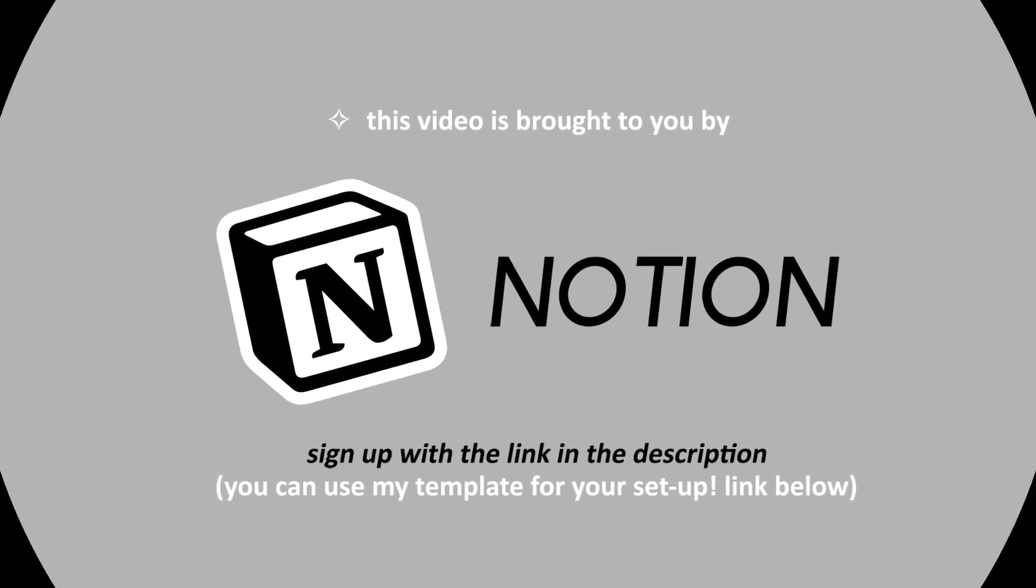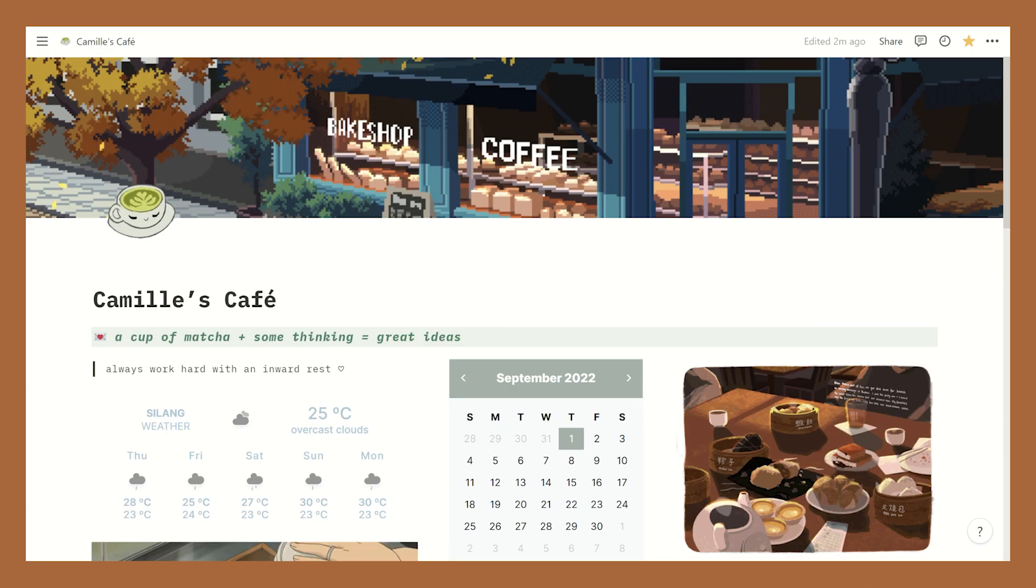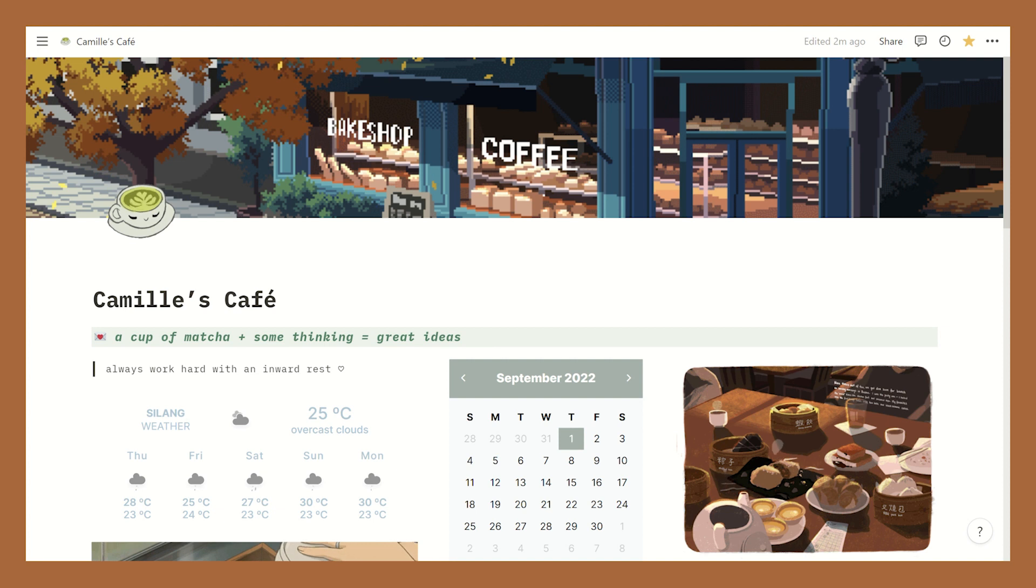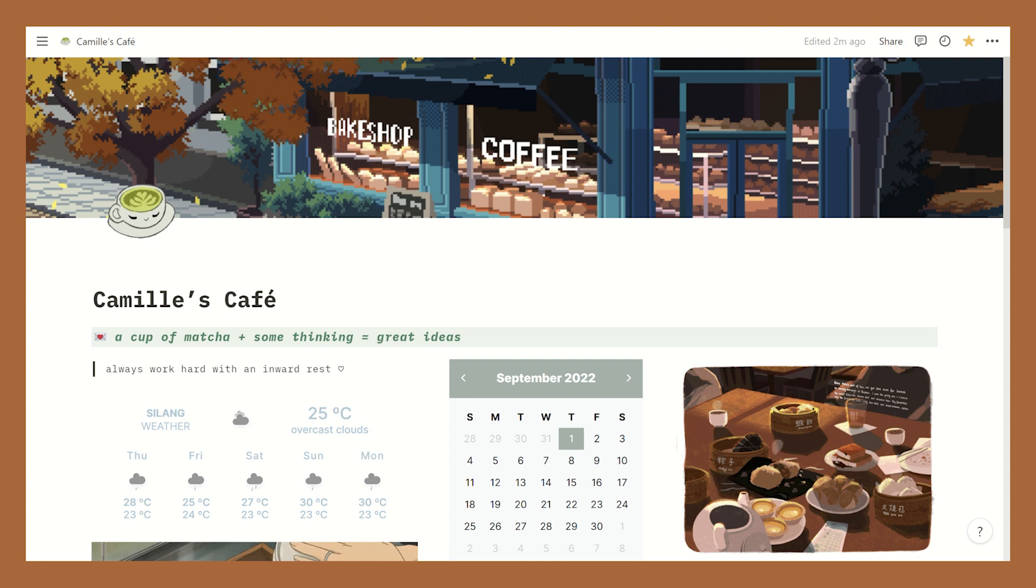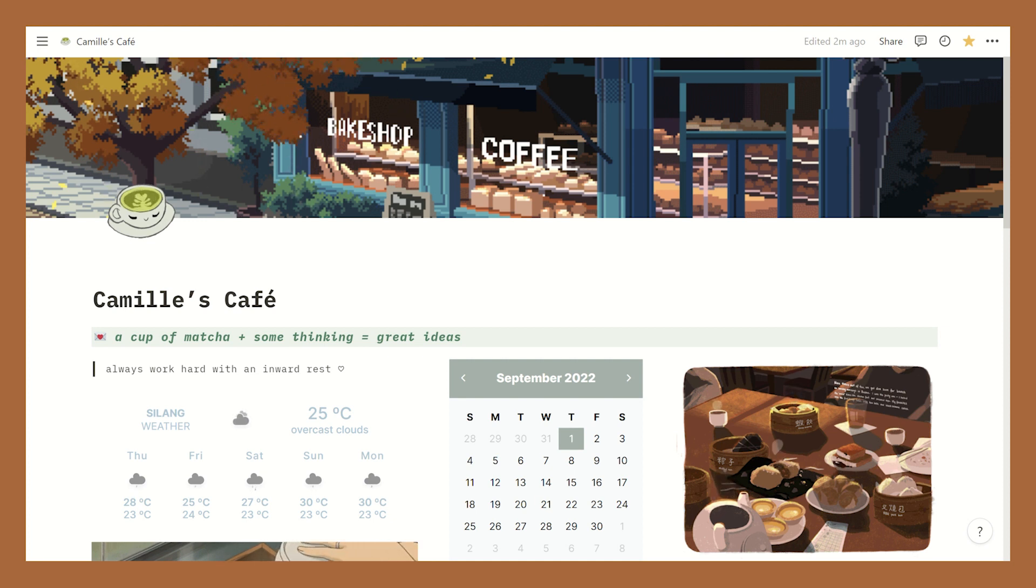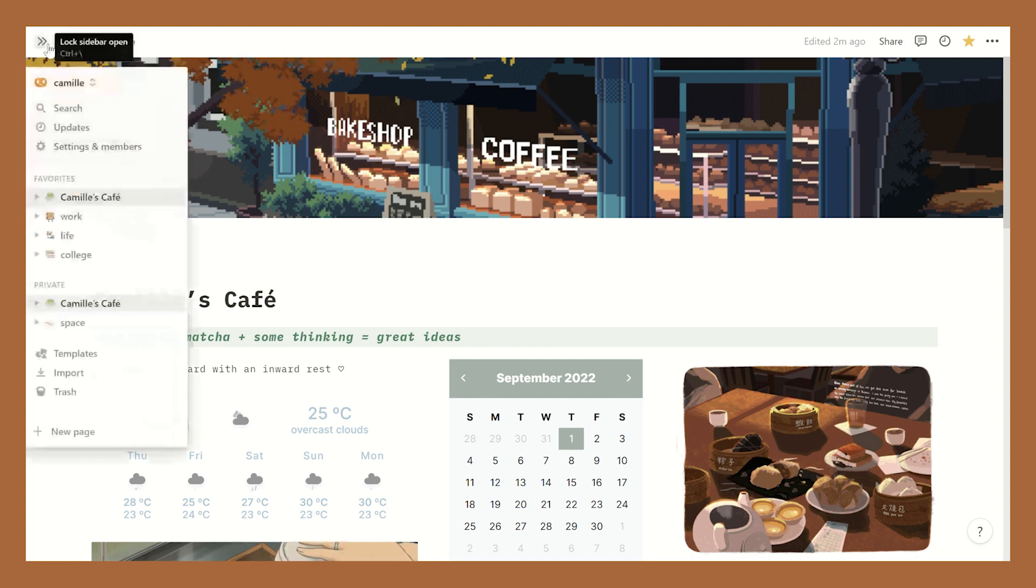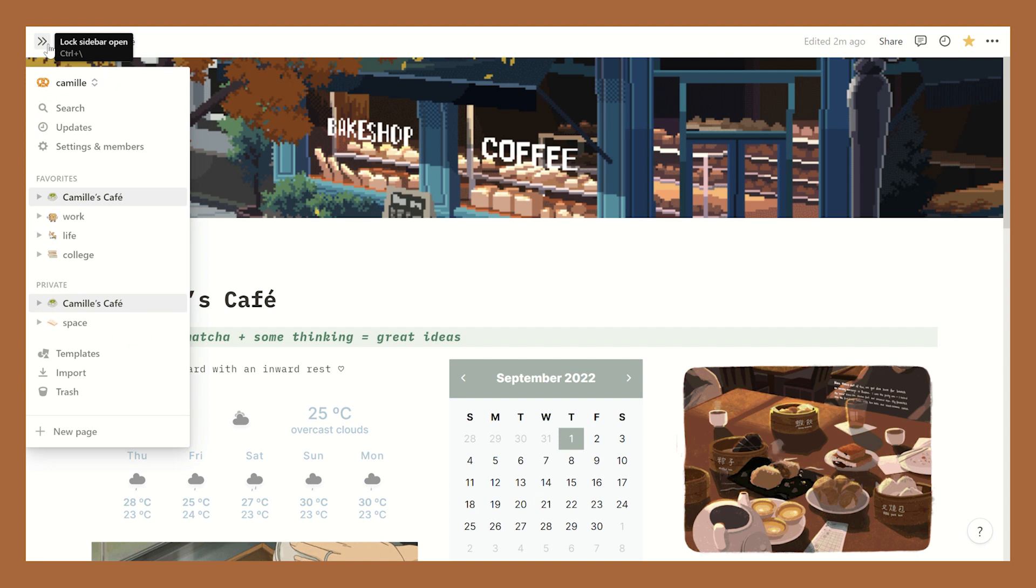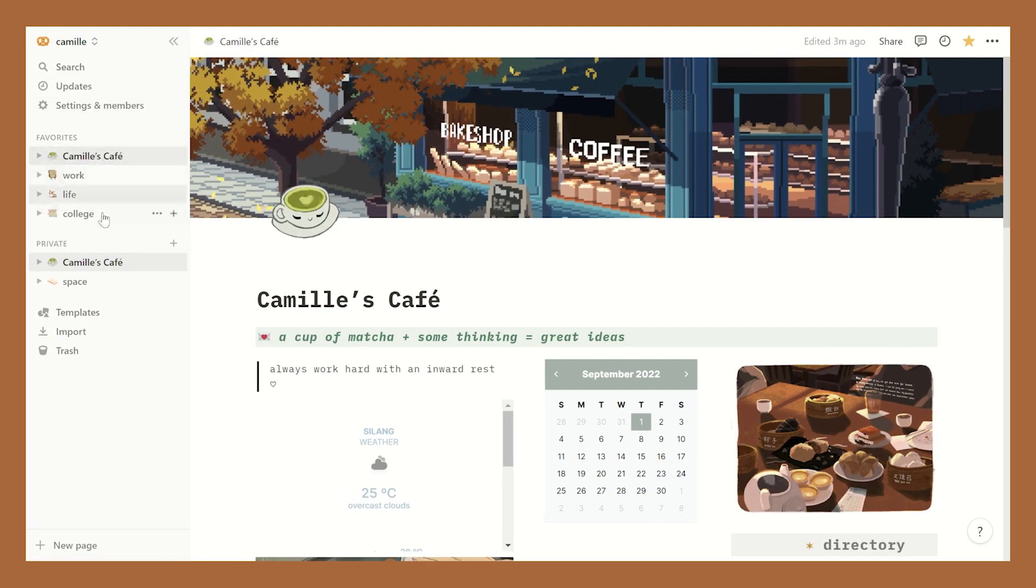First off, here is my Notion dashboard slash home page. I went with a coffee shop theme because I love to chill and study at cafes. The color palette of this page has got to be my favorite - I guess it's kind of inspired by the interiors of some of my favorite cafes that I've been to.